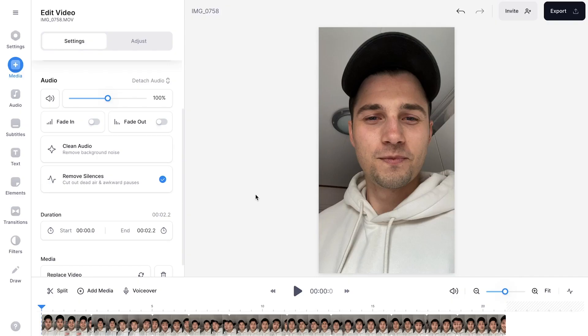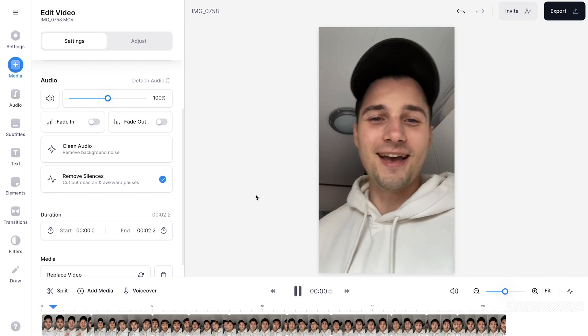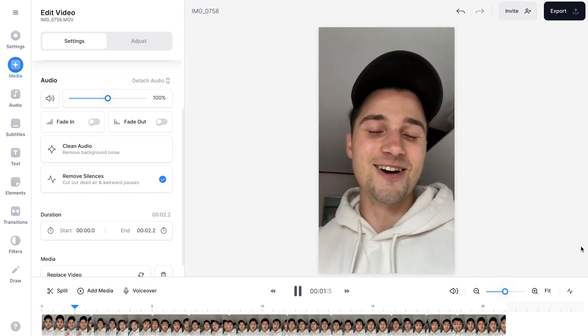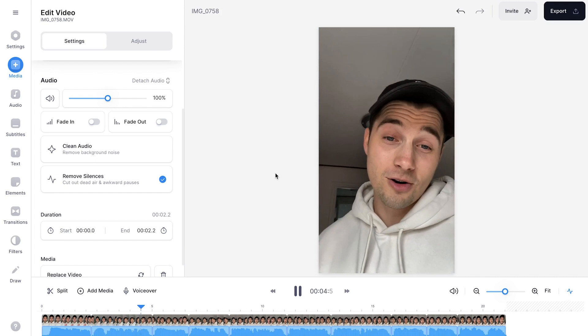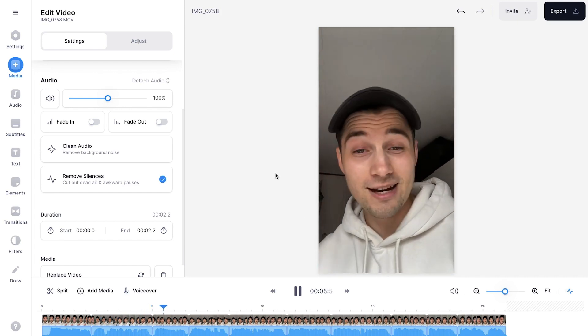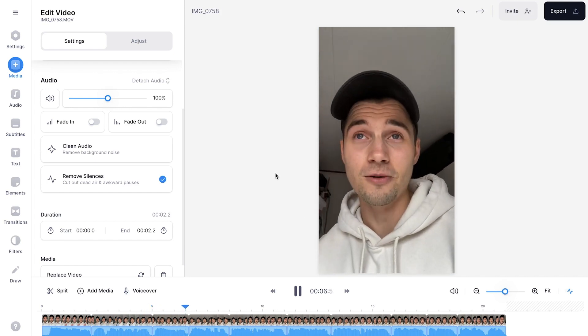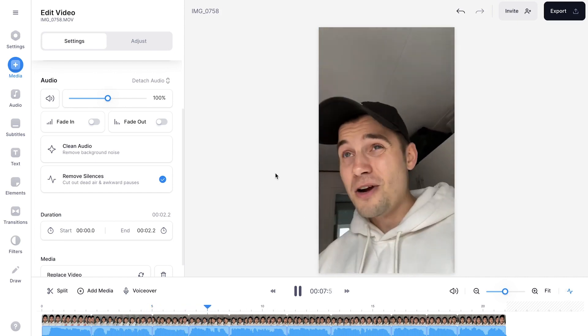Now let's test it out and play back the video. Hey how's it going everyone? So once again I'm going to talk about the Netherlands in this video. The weather is very crappy. So as you can see, all the silences are removed.